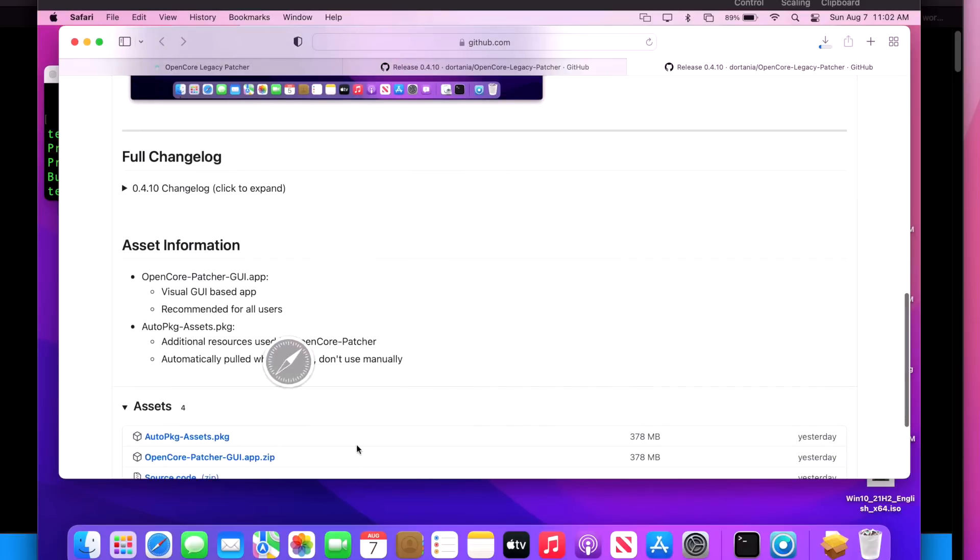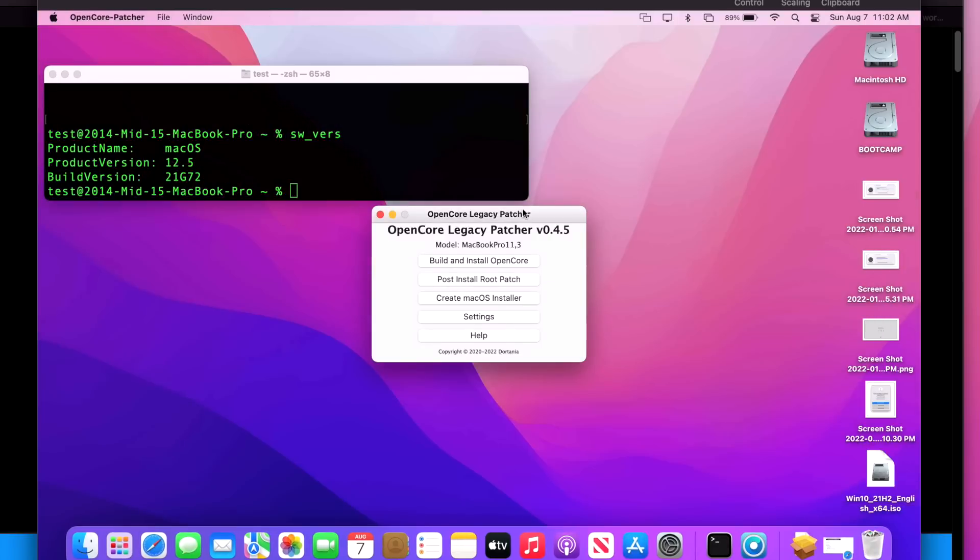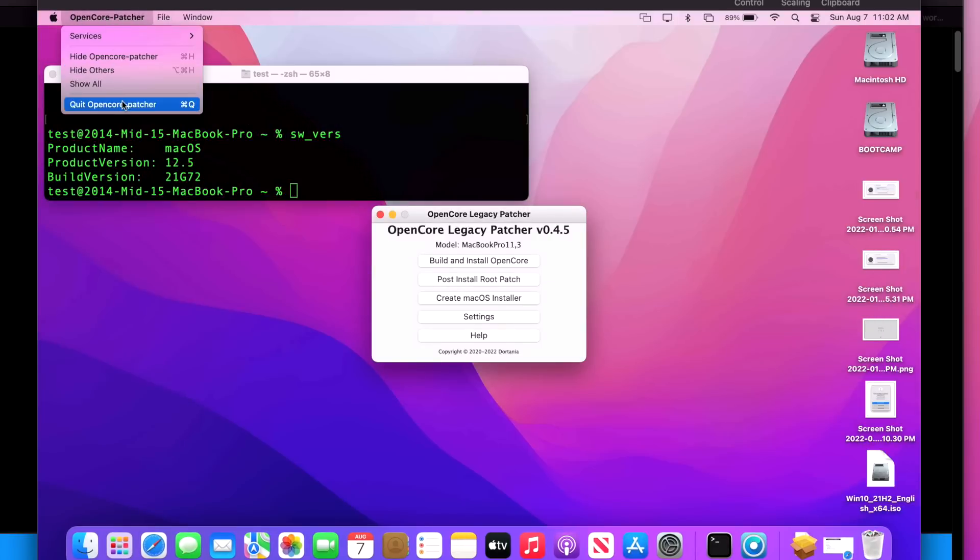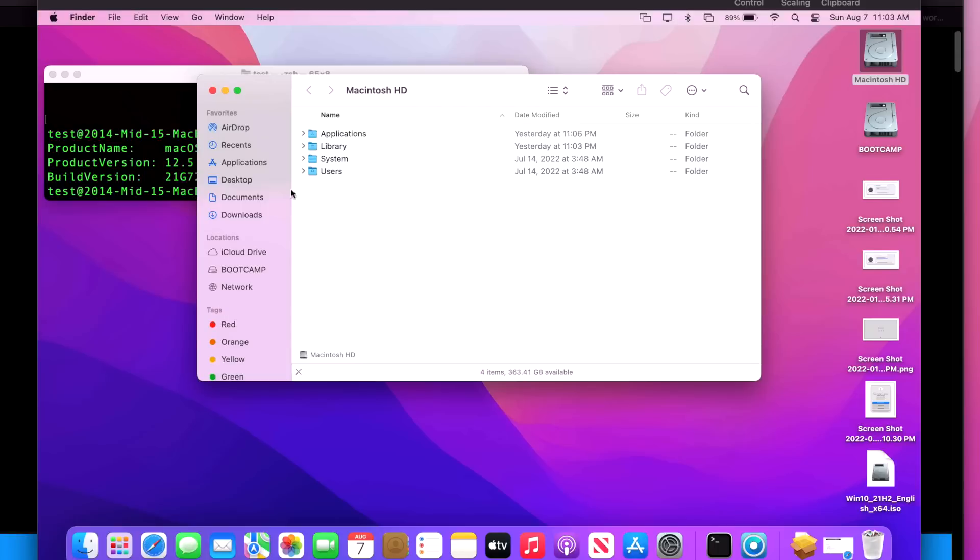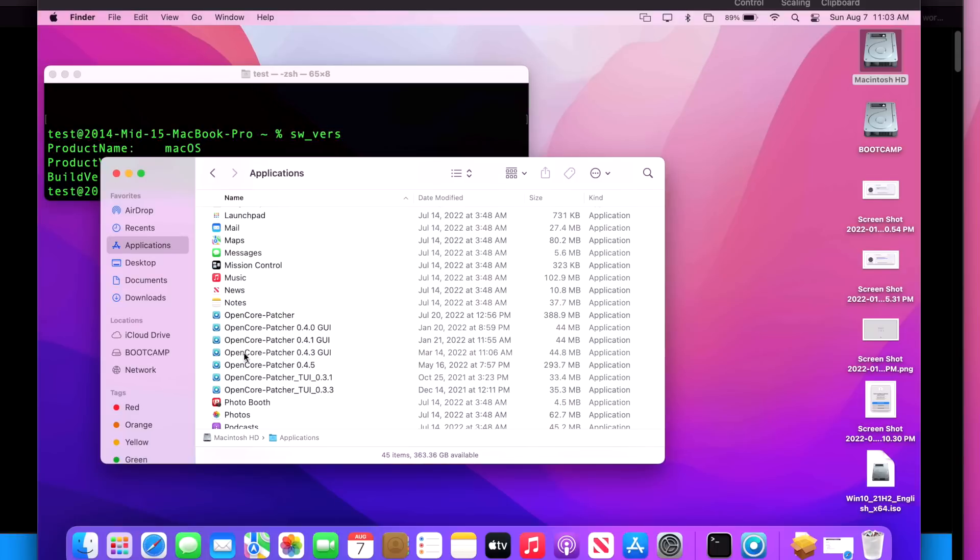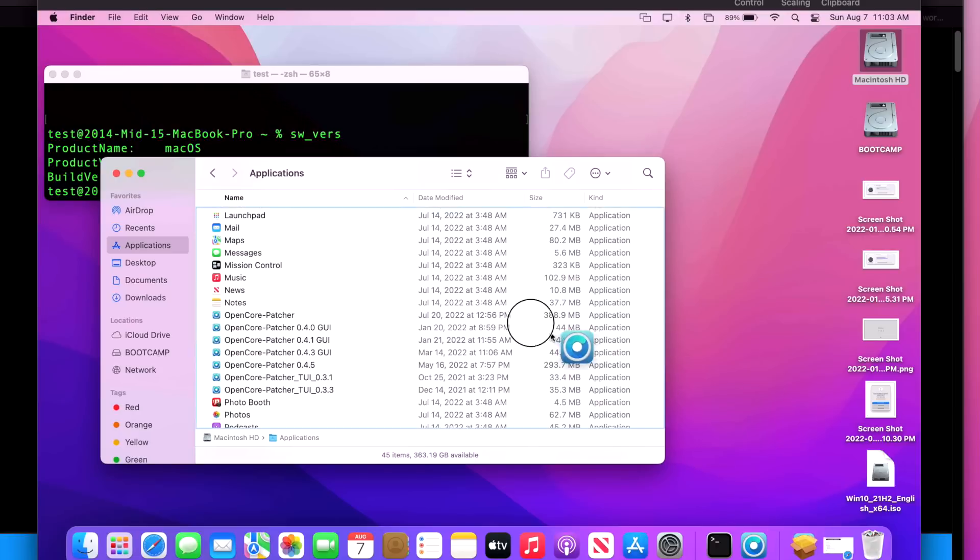So now let's download the latest update here. We'll scroll down to the asset information and download OpenCore Patcher GUI zip. Now while we wait for that to download, let's close out our old version of OpenCore Legacy Patcher because we don't want that open when we install. Then we're going to open up Applications and we're going to drag that over. The normal name for OpenCore Legacy Patcher is always just OpenCore Patcher. I always put the version number just because I do different testing.